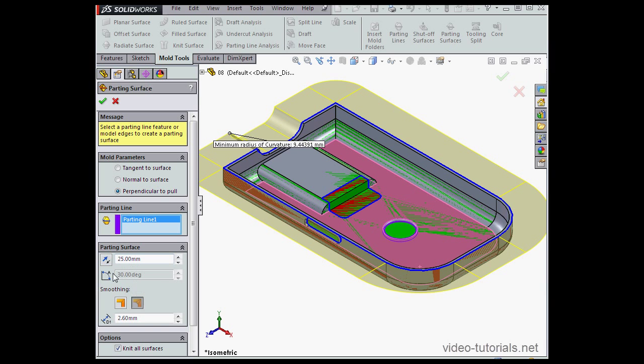There's an angle option here. It's currently grayed out, and that's available for the tangent to surface and normal to surface options. Not for perpendicular, obviously, since the angle is predefined.